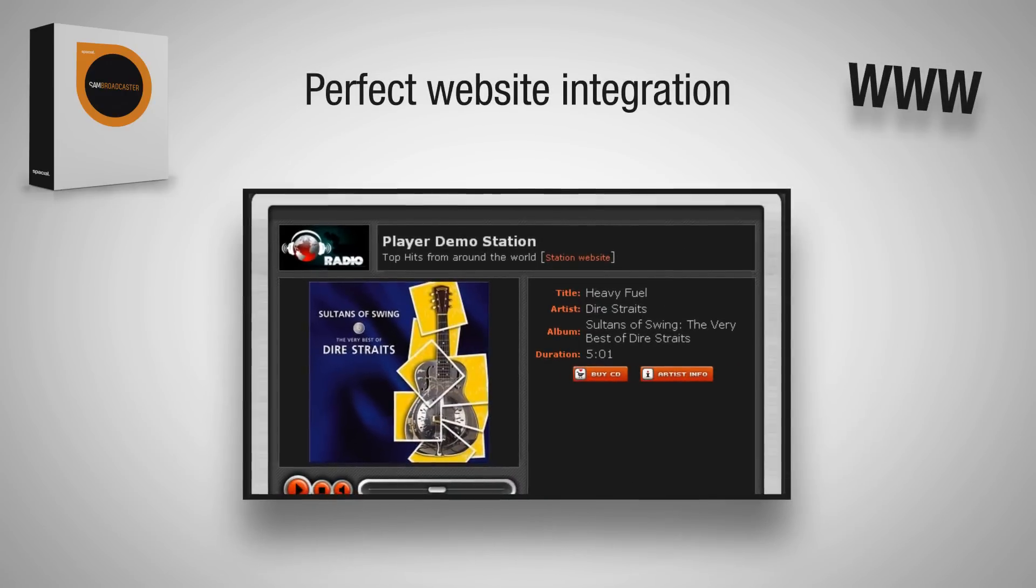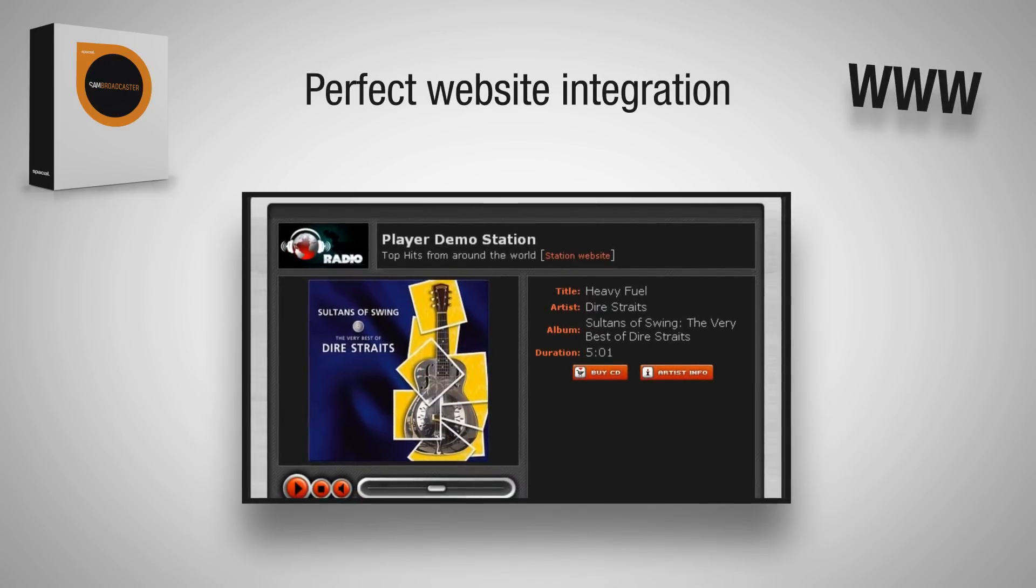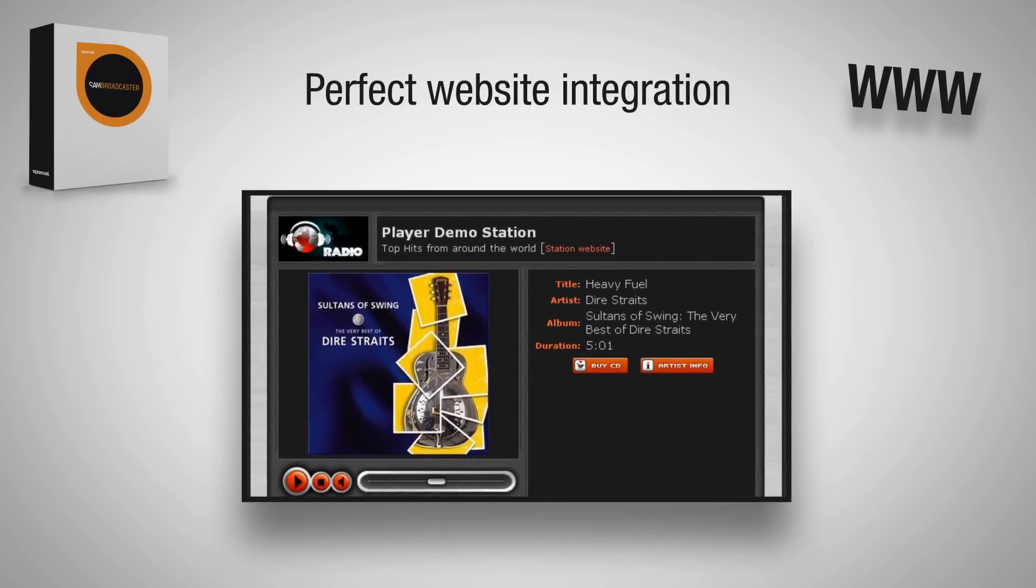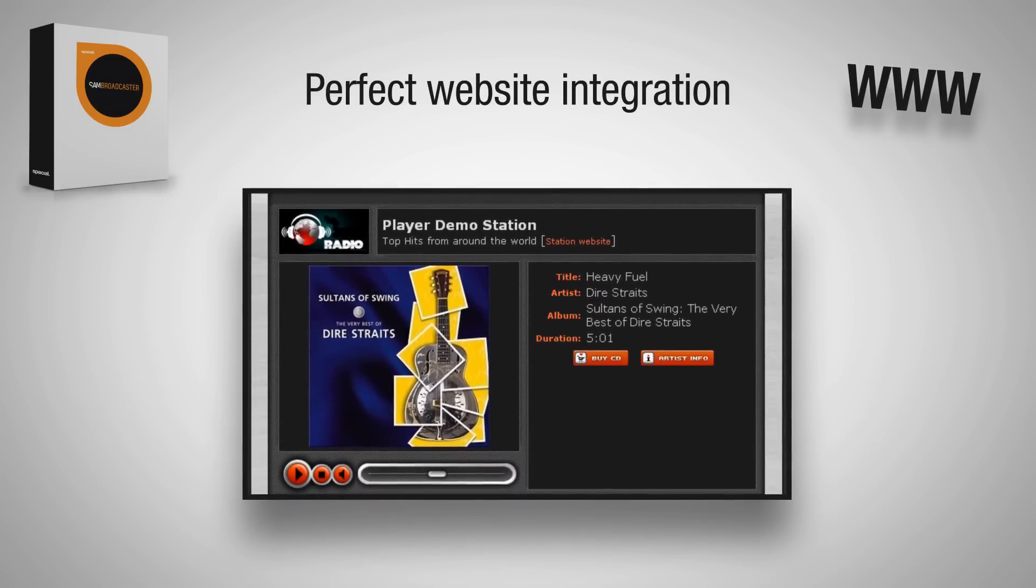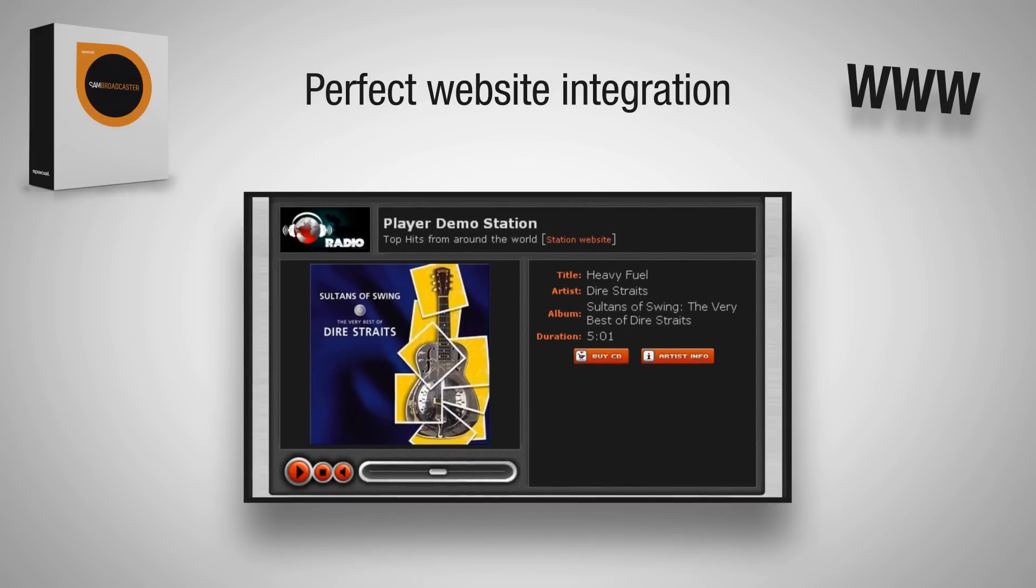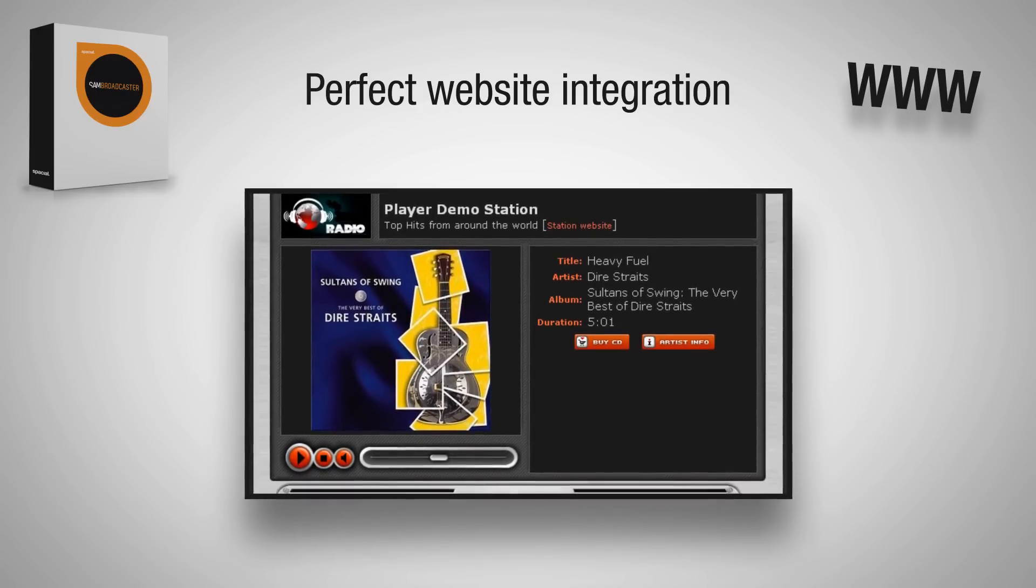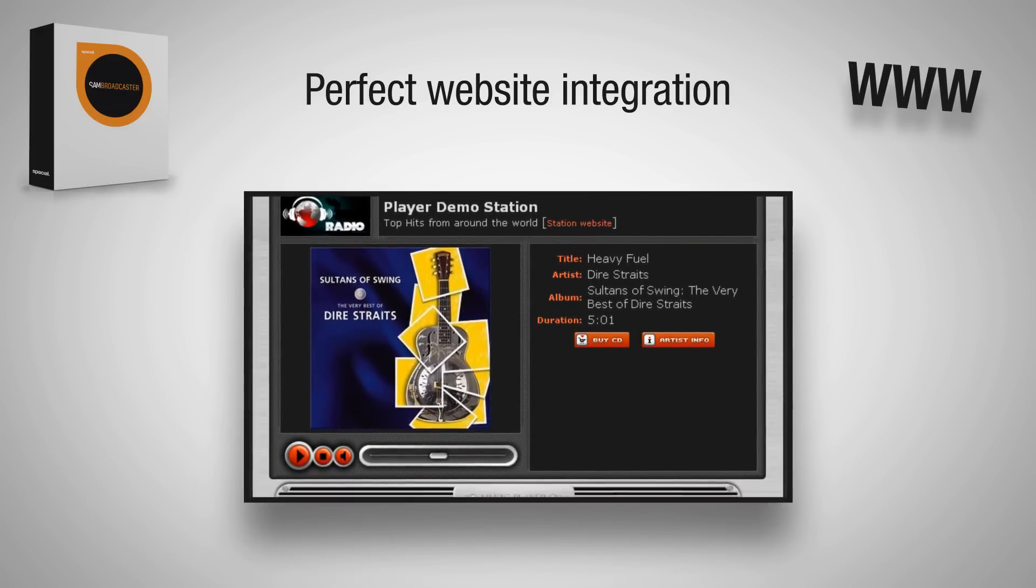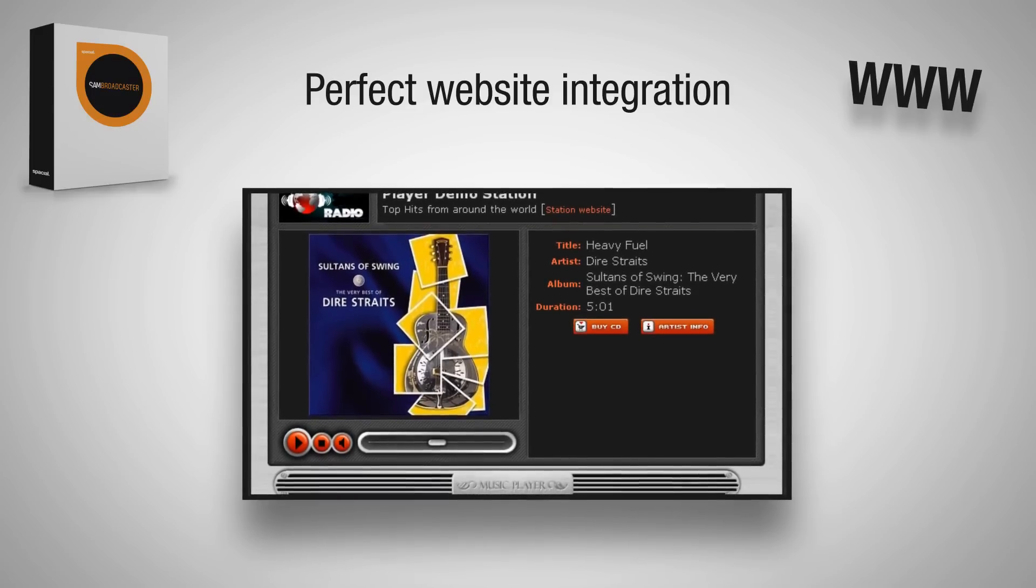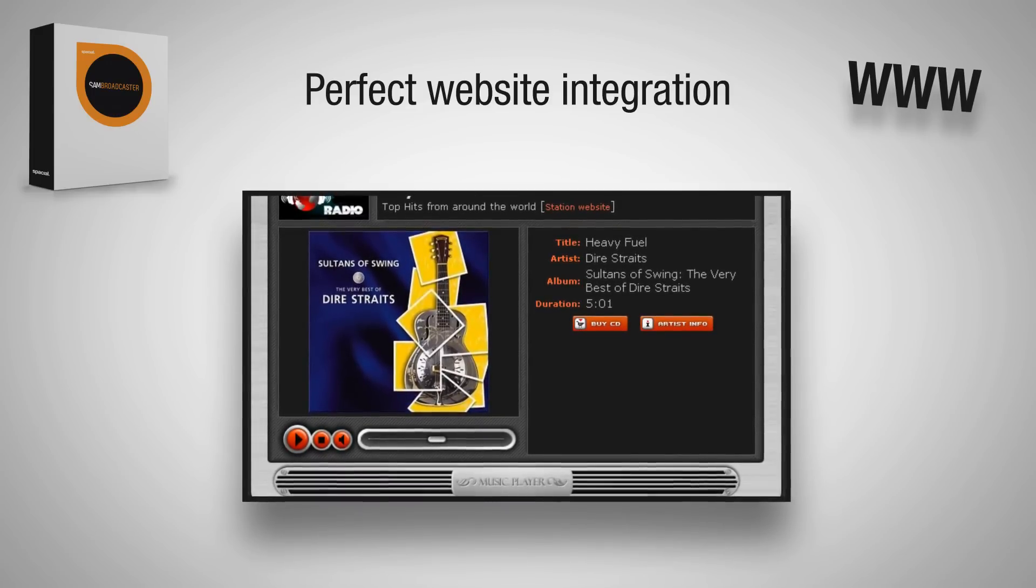SAM integrates perfectly with your website, allowing you to display what is playing right now on your station, and even allowing your listeners to browse your music library and request songs in real time.